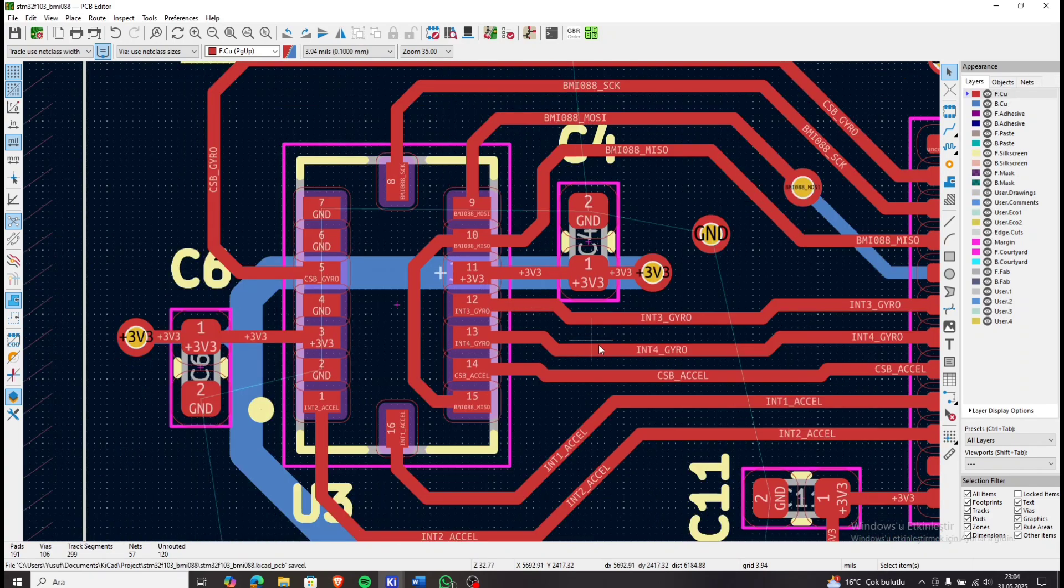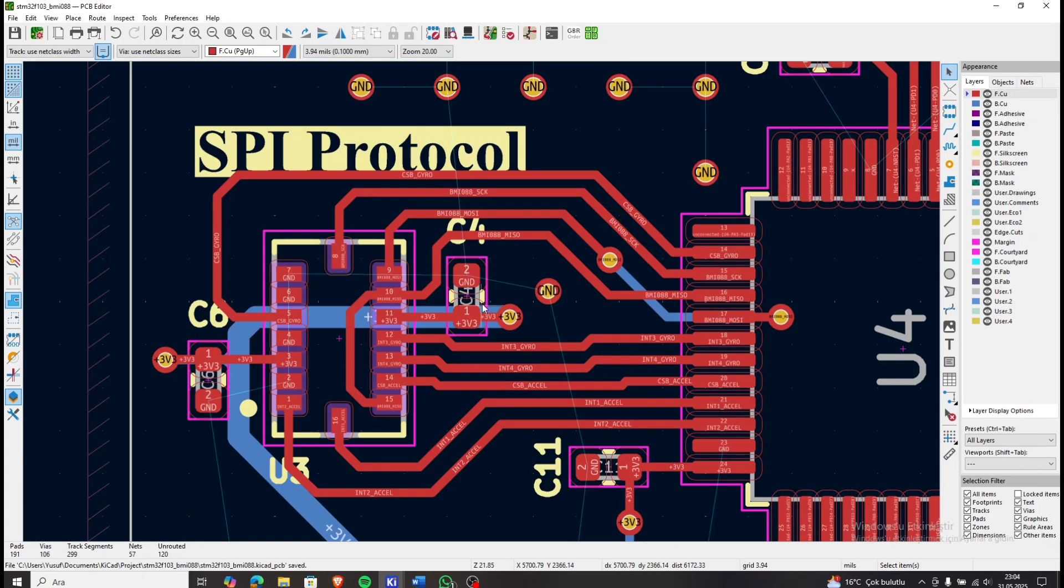SPI signals, chip select lines, interrupt pins and decoupling capacitors all properly connected.